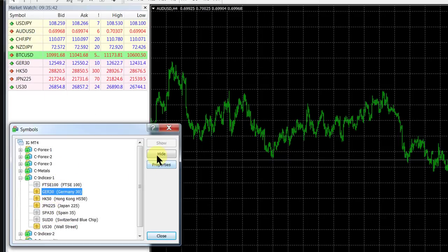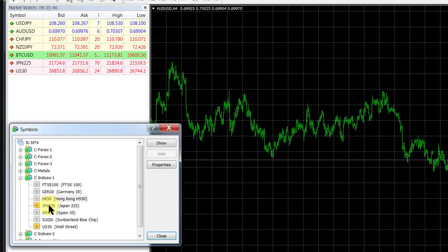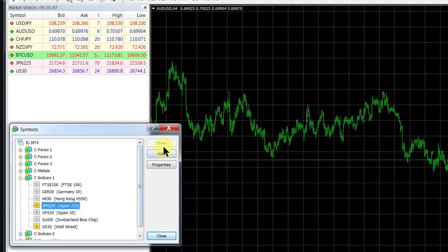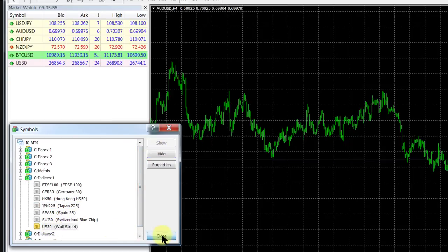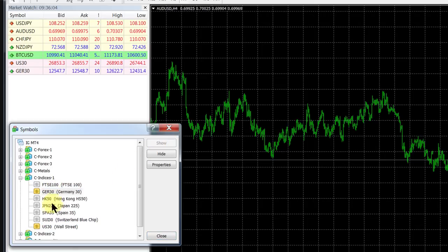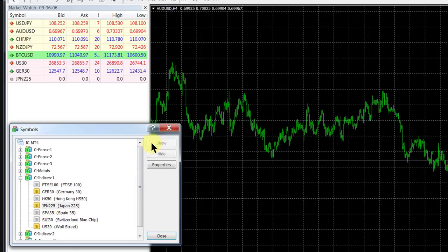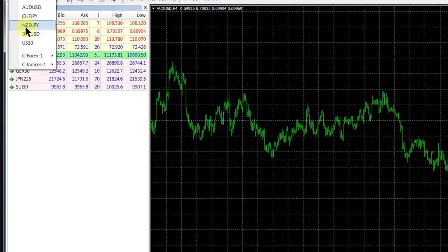If you close that, they're added. If you want to delete them again, go to symbols, highlight it, and say hide. That's how you access indices on MT4.